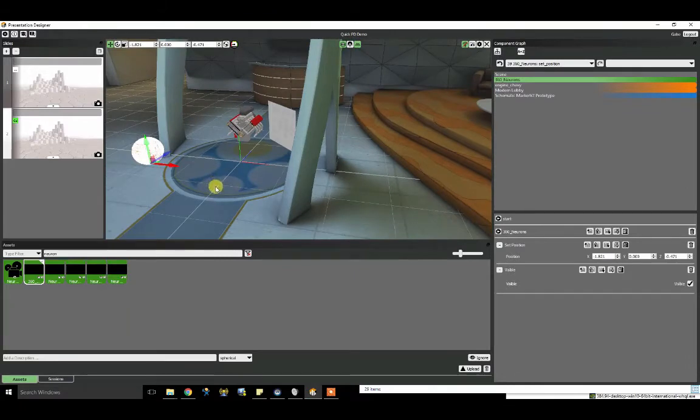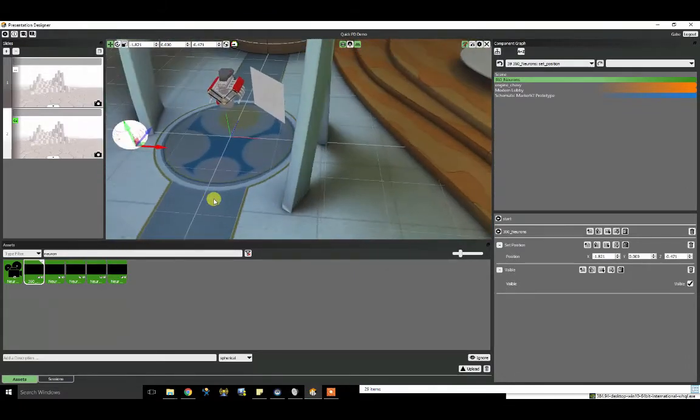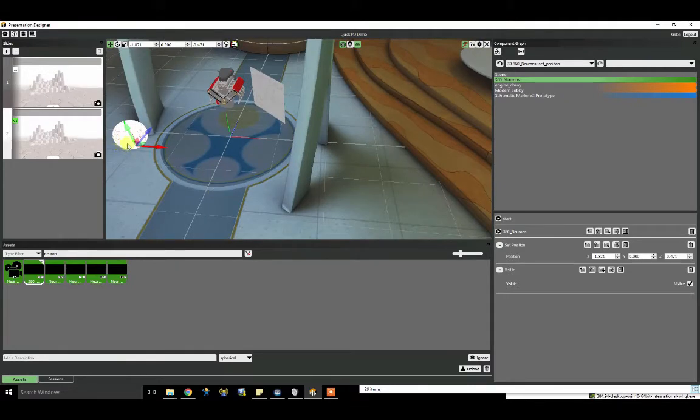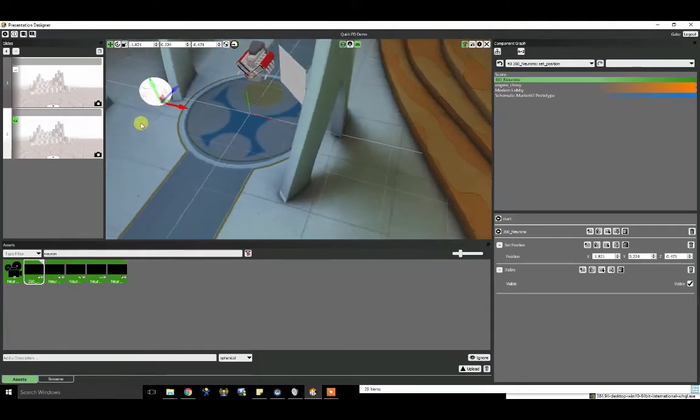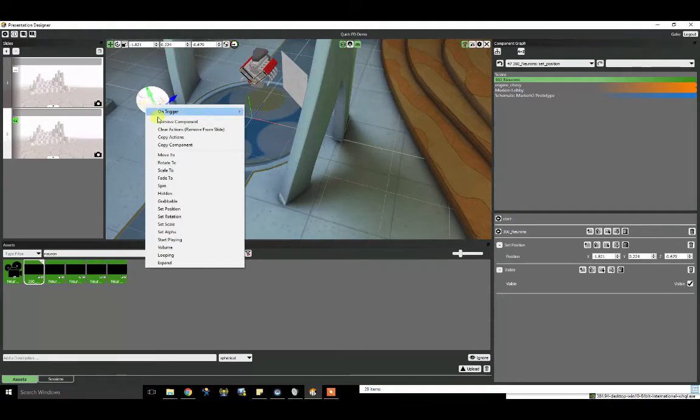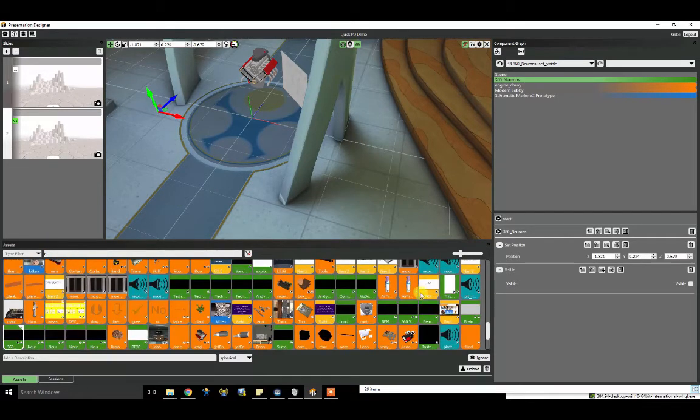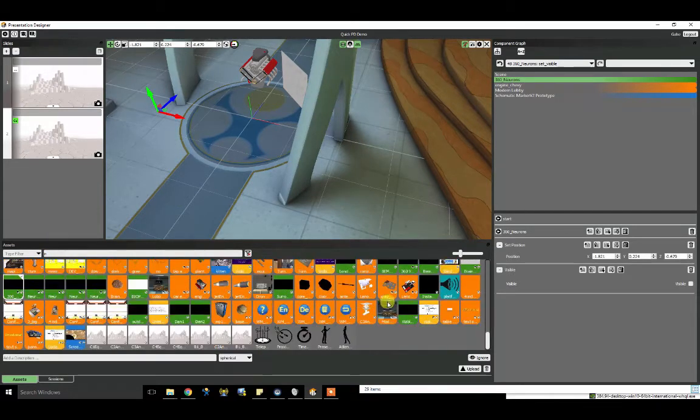Now I want to do something fancy, show off something fancy about Presentation Designer. You can also build in different kinds of interactivity. So let's say you only want this video to appear once the user has walked into a certain space. It's very easy to do. First, I'm going to make the object hidden. Then I'm going to bring in a proximity sensor.